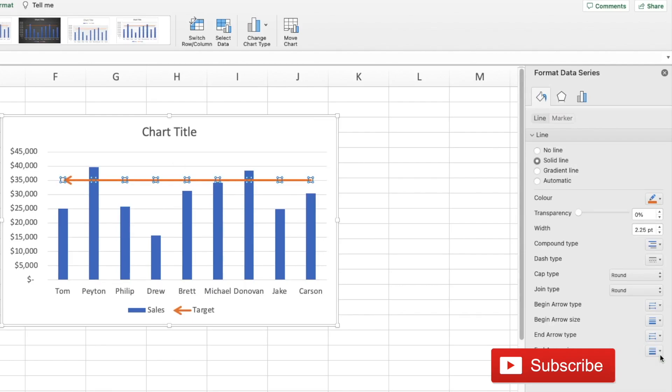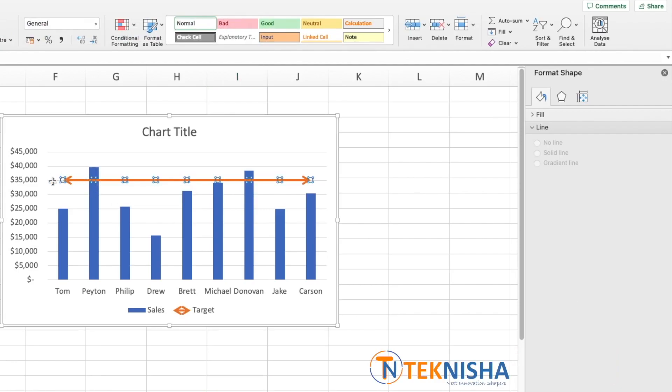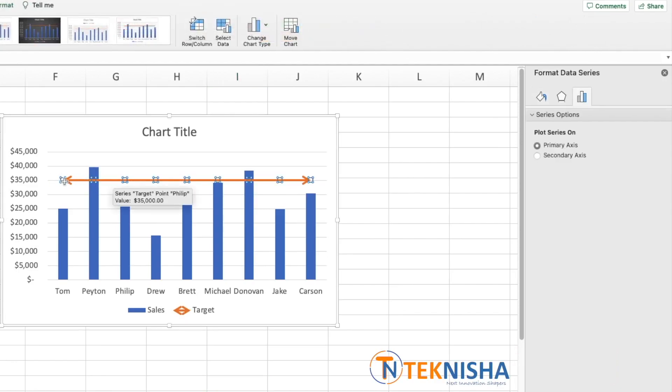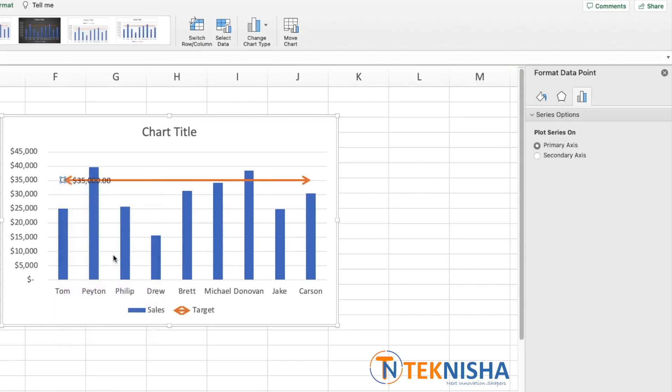It would be great if you would also mention the target value. To do that, we can select the line and let's just select the first marker again, right-click, and let's just put Add Data Label.